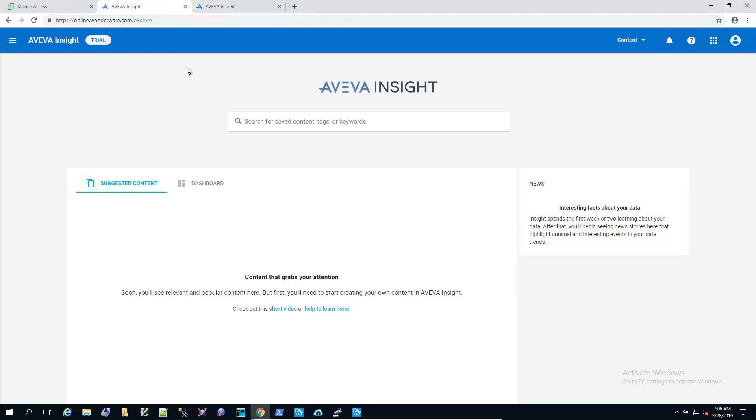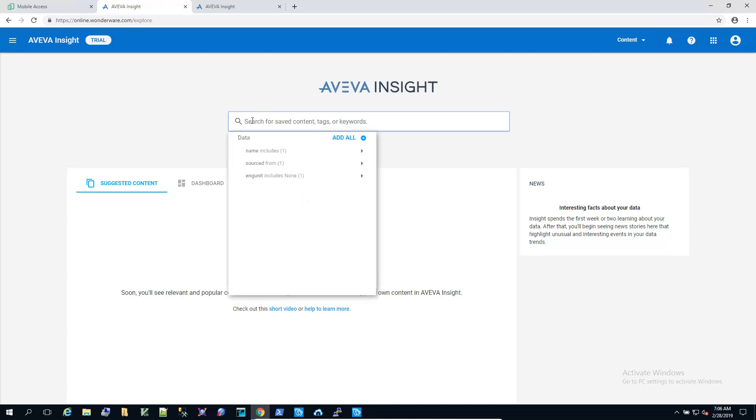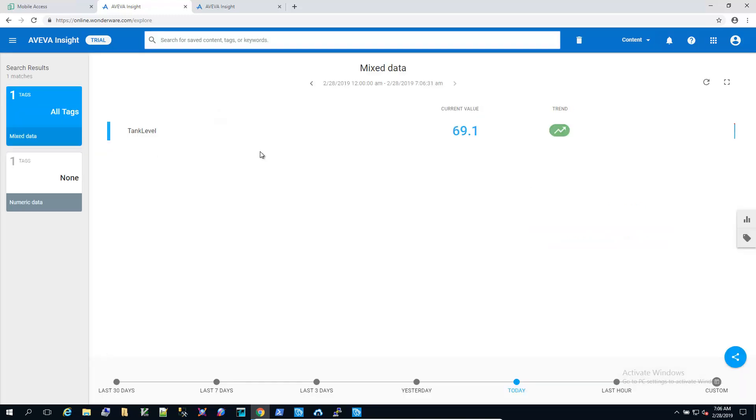So now we're back at the Aviva Insight homepage. Searching is very easy. So we can just start typing our tank level in the search bar, and we'll pull up a value. So we're getting a value now.